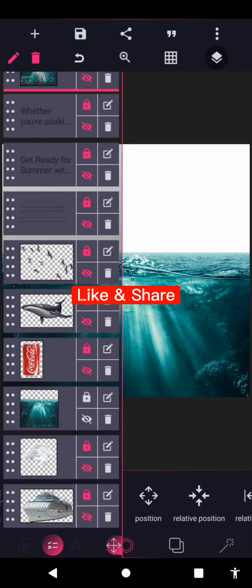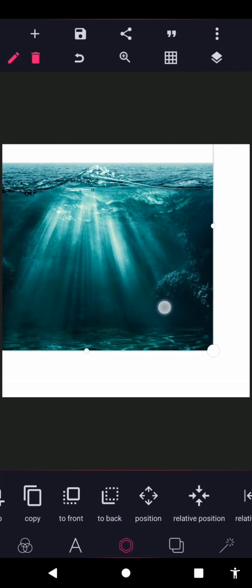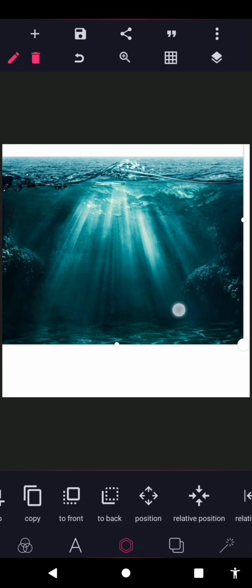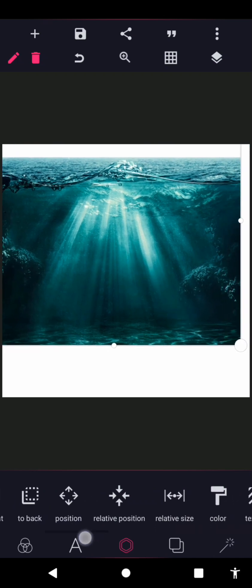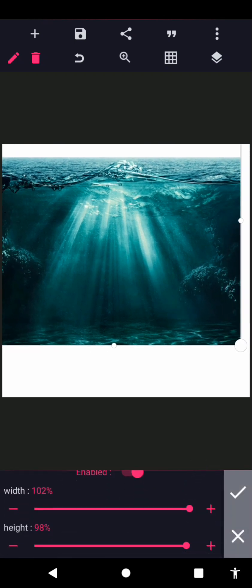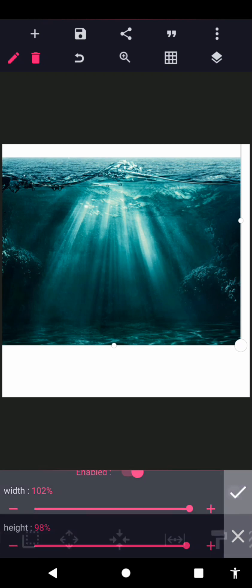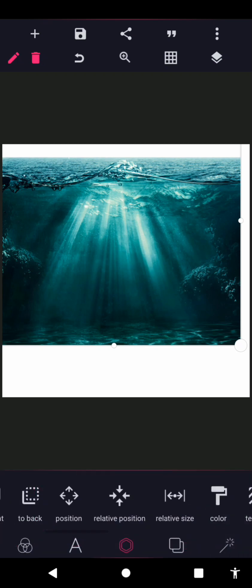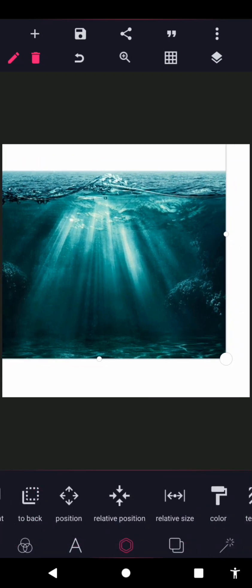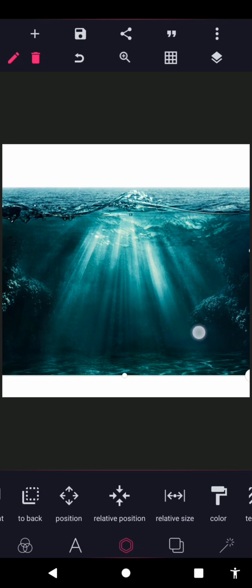The first thing is to import your water PNG. Once you've done that and it's already in your Pixelab canvas, all you need to do is resize it. The size is 102 by 98, so you just need to stretch it out a bit. The higher size you can get in Pixelab is 100, so it's just stretched out a bit.